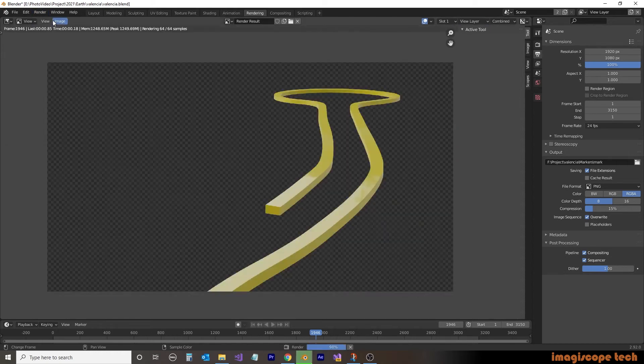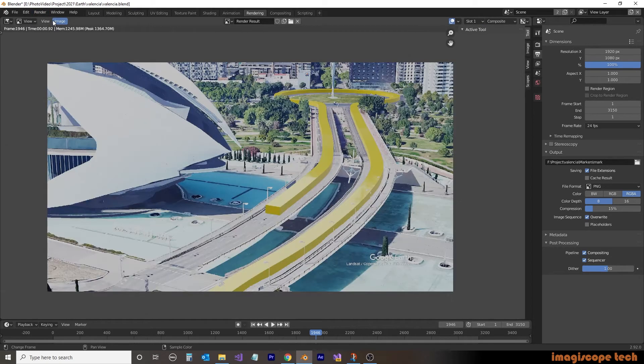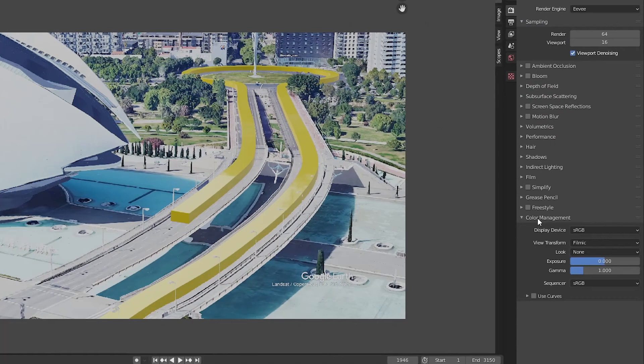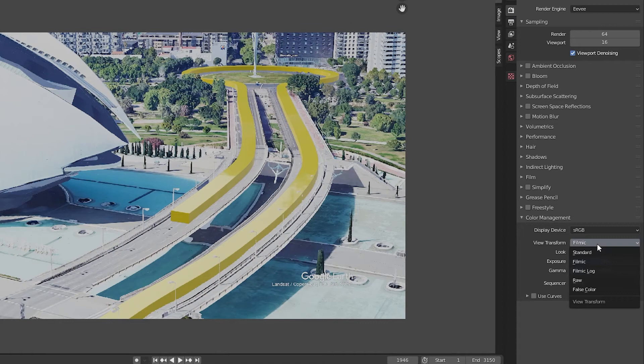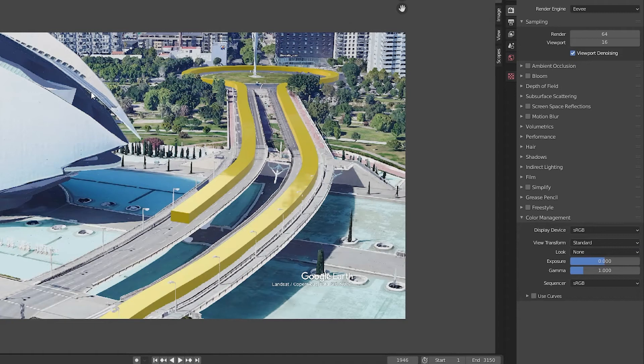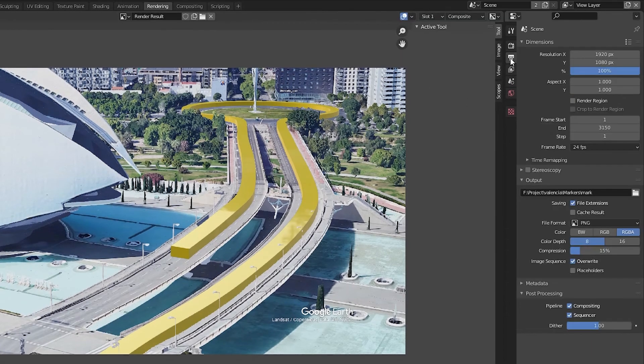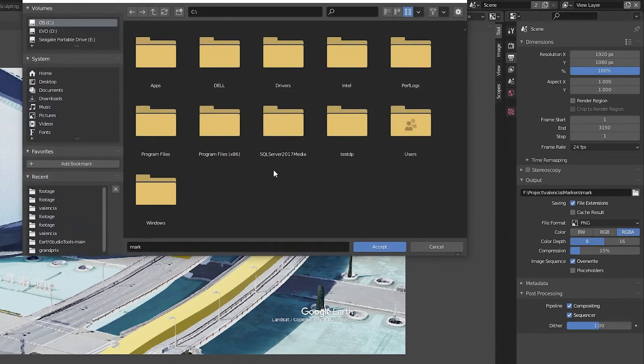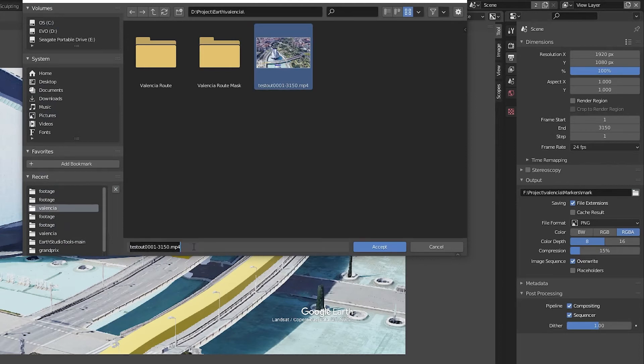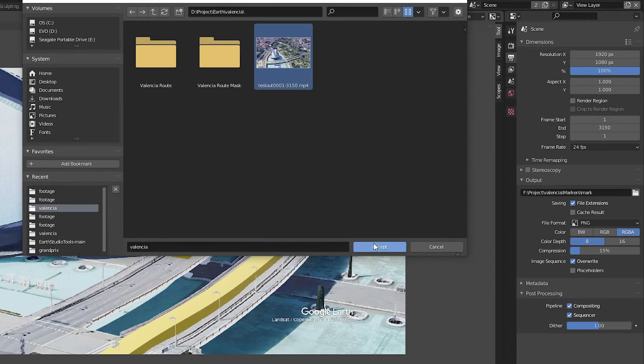So we'll do another quick render here just to make sure everything looks good, and we will now set it up to create the video file. First, we're going to do is change our color management to standard. Again, this just adds a little bit more depth and true to the colors that were created from Google Earth Studio. Then we're going to select where we want to save our file. So I'll just select an item here on my hard drive, and I'll give it a name, Valencia, and we'll click on accept.